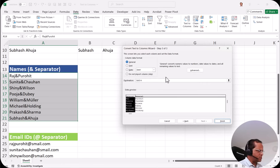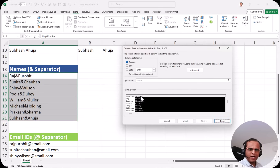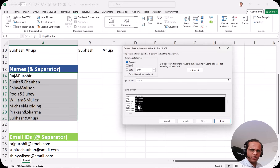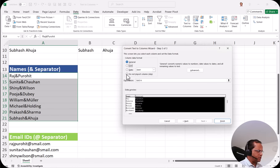In step three, suppose you do not want to bring the last name column — you only want the first name. That is possible. Select the first column and set its data format to text. Then go to the second column and if you do not want this column in your sheet, select it and click 'Do not import column (Skip)'. Now it is marked as skip column, so only the first name column will come.